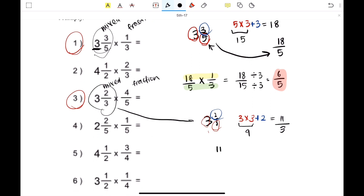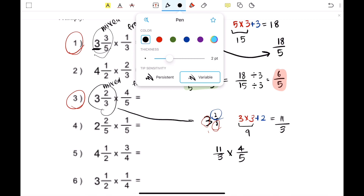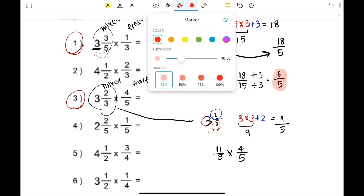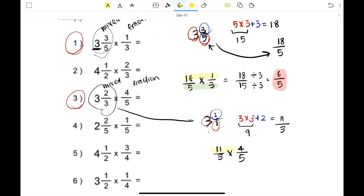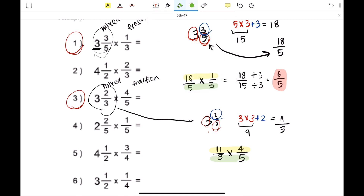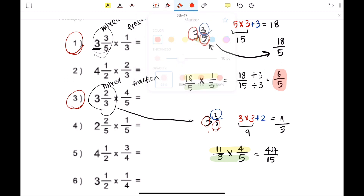So now we're going to do 11 over 3 times 4 fifths. When you're multiplying, you multiply the numerator and the denominator separately to get 44 over 15. Since this is already simplified, 44 over 15 is your final answer.